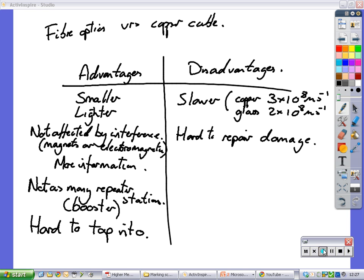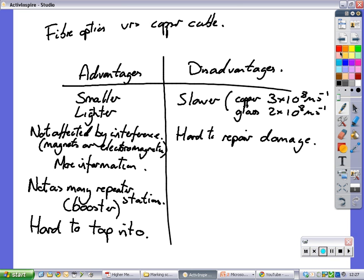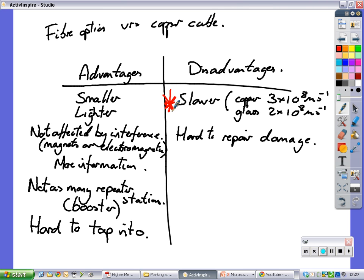Now, in the exam, I want you to try and remember a couple of these. I want you to remember that it is slower. So put a big star beside this one. Remember it's slower. Remember that it won't travel as fast in fiber optic cables. Big mistake is thinking that it always travels faster in fiber optics, which is not the case. I also want you to remember this one here. More information. That's a big one. A big advantage is it's more information.